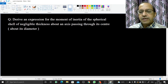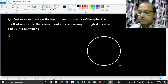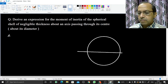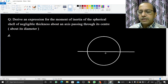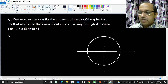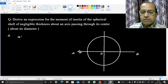In this video we are going to derive an expression for the moment of inertia of a spherical shell of negligible thickness about an axis passing through its center, or about its diameter. We consider a spherical shell with a horizontal axis AOB about which we have to find the moment of inertia — this is the axis of rotation.